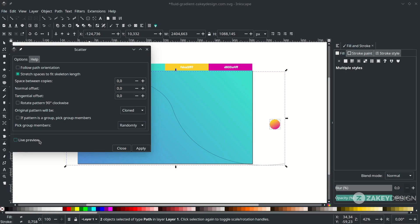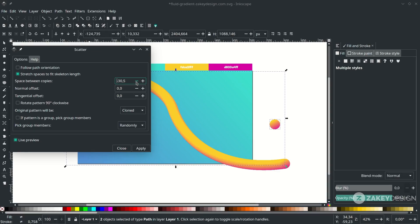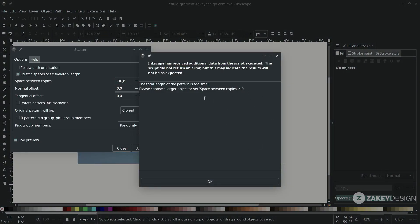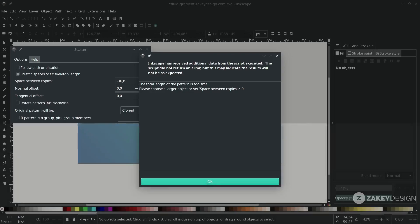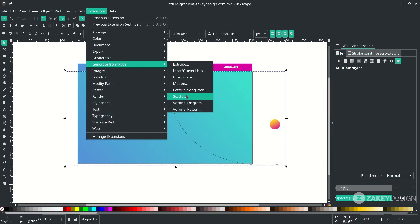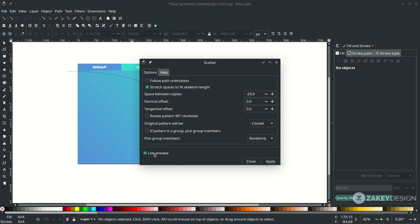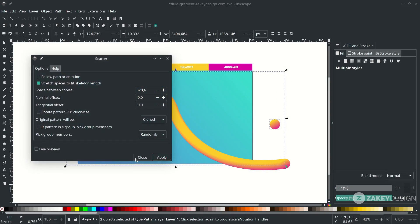Activate the live preview and try to reduce the spacing — make it negative because we want to make the circles close together. Sometimes you will get an error message; you'll see the limit here is 30.9, so change the number below that limit and hit okay. Then try again: go to Extensions, Generate from Path, choose Scatter, reduce the number until it looks smooth. Then click Apply, then Close.